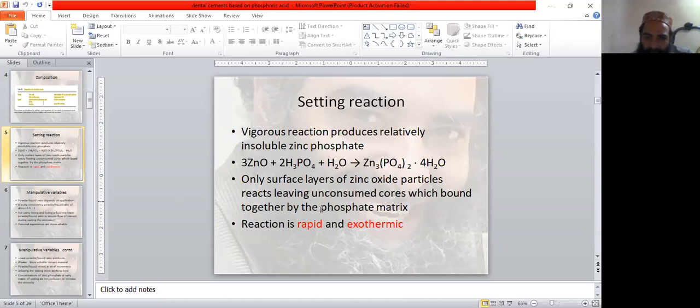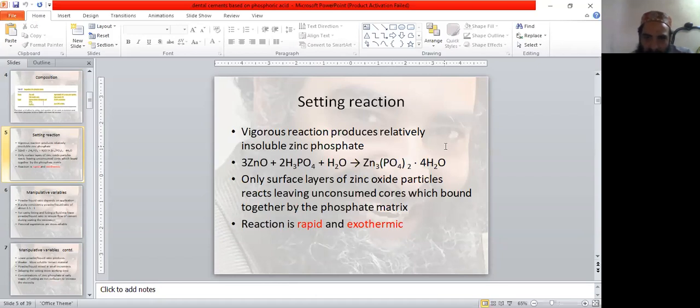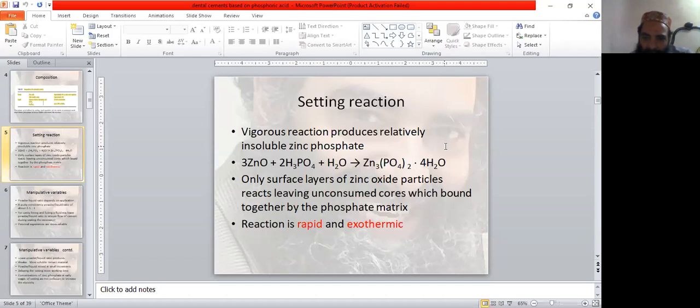The setting reaction is a vigorous reaction that produces relatively insoluble zinc phosphate. Zinc oxide plus phosphoric acid and water forms zinc phosphate and releases water. Only the surface layer of zinc oxide particles react, leaving unreacted cores which are bound together by the phosphate matrix.